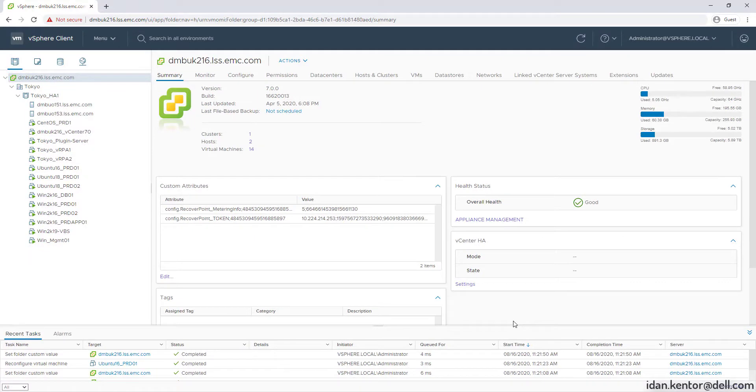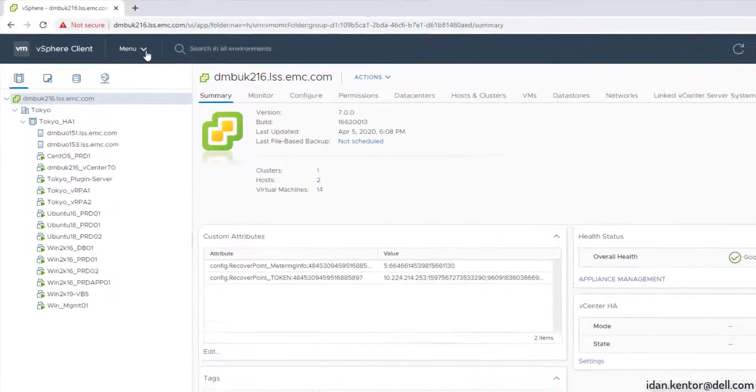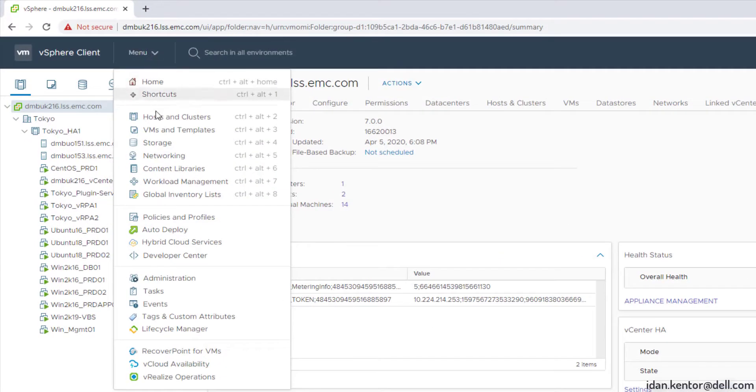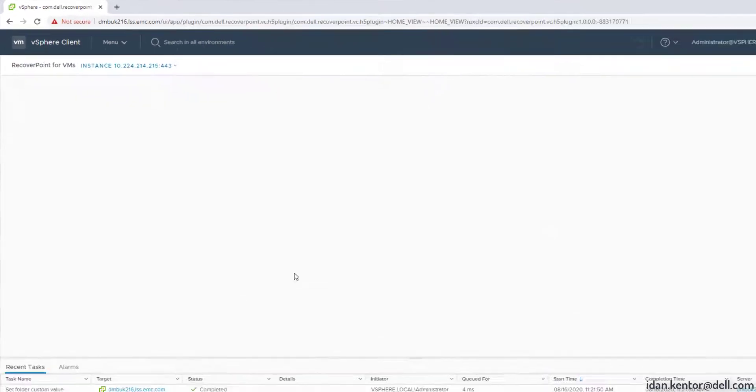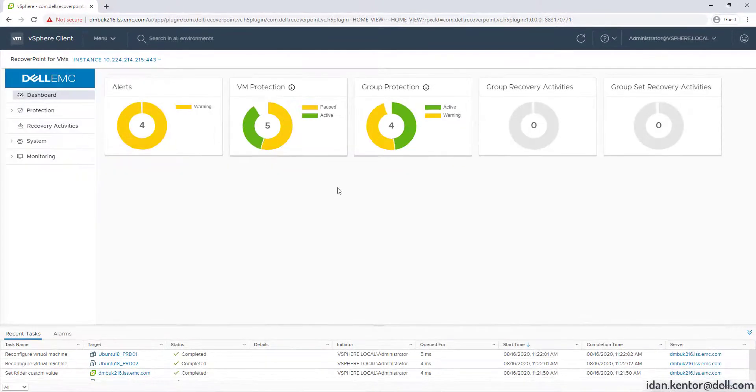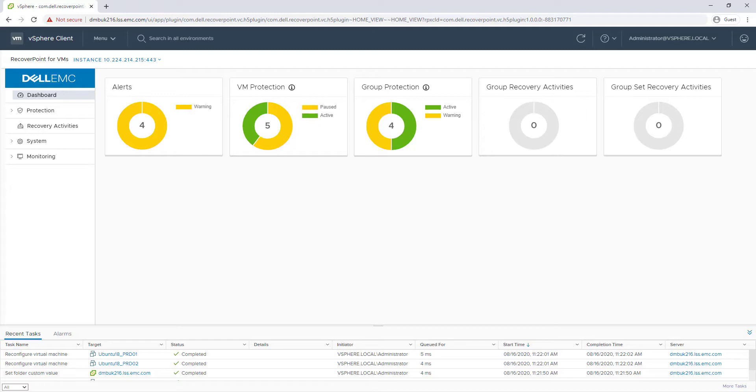Now let's head over to the Recall.4 VMs HTML5 plugin. This is the Recall.4 VMs HTML5 plugin. A modern UI, lightweight, fast, includes one-click protect as we've just seen, simple recovery flows, and so much more, all of which I will showcase in the next demos.